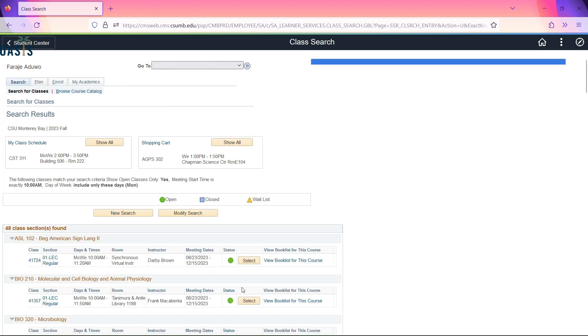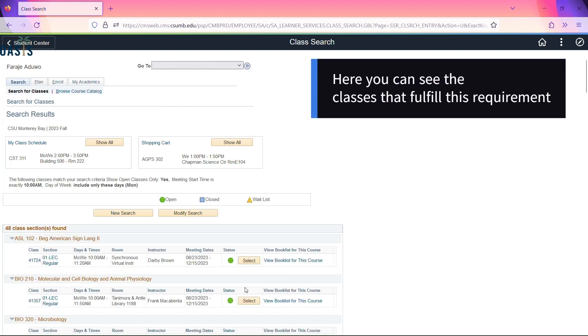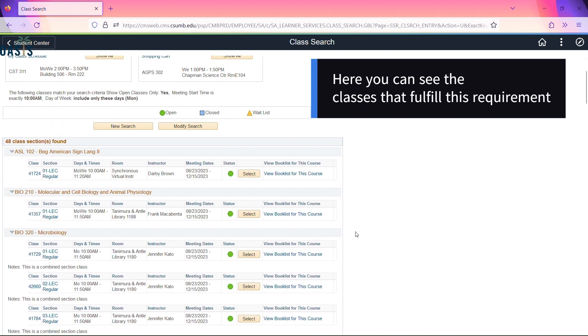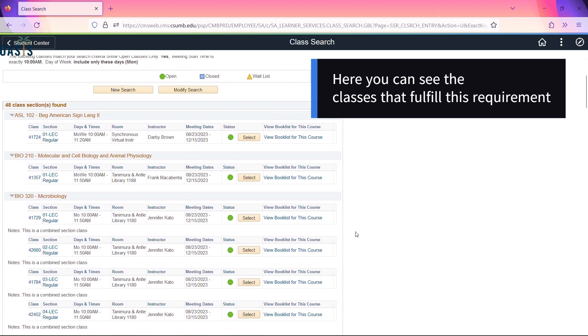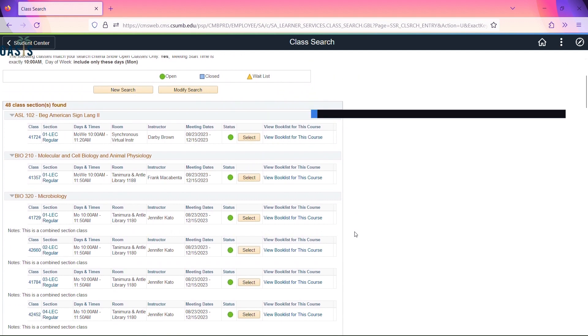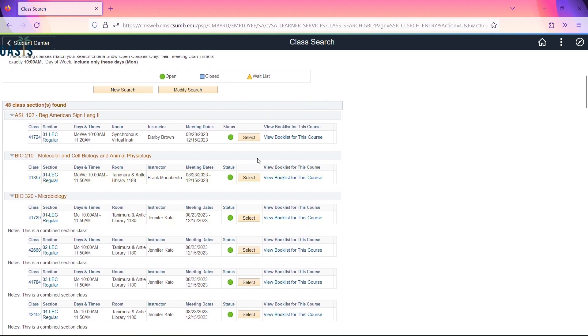Here you can see the classes that fulfill this requirement. Select the option that is best fit for you.